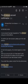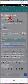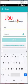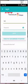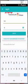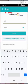Now that you have successfully created a Jibu account, it's time to log in and get started. Open the app and enter the username and password you used to create your account, then click Login.